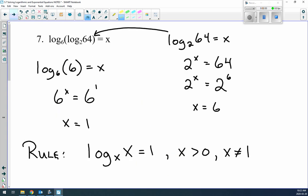Example 7: log₆(log₂64) = x. Deal with the inner log first — log₂64: 2^x = 64, find common base, 2^x = 2⁶, so x = 6. Substitute 6 in: log₆(6) = x. Change to exponential form: 6^x = 6¹, so x = 1.